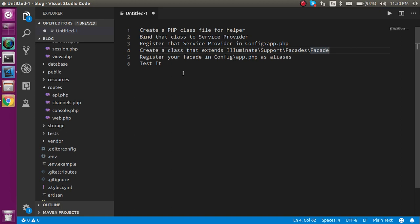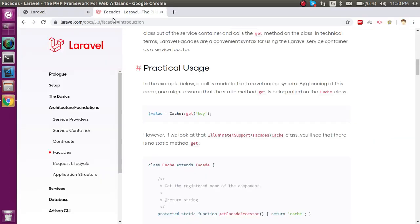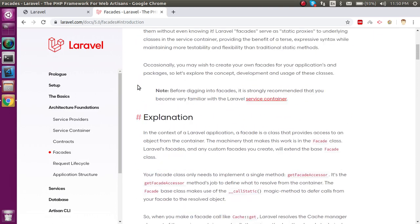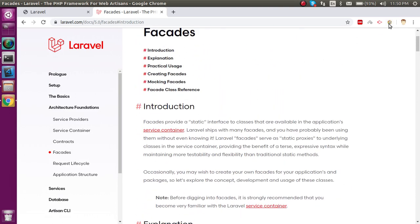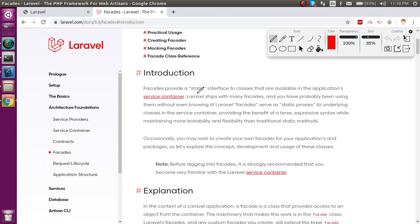After that we have to register this class also as an alias inside config.php, and after that we will test it. So now let's see what facades are. If you check the official website, you will find a statement that facades provide a static interface to classes that are available inside the application service container.